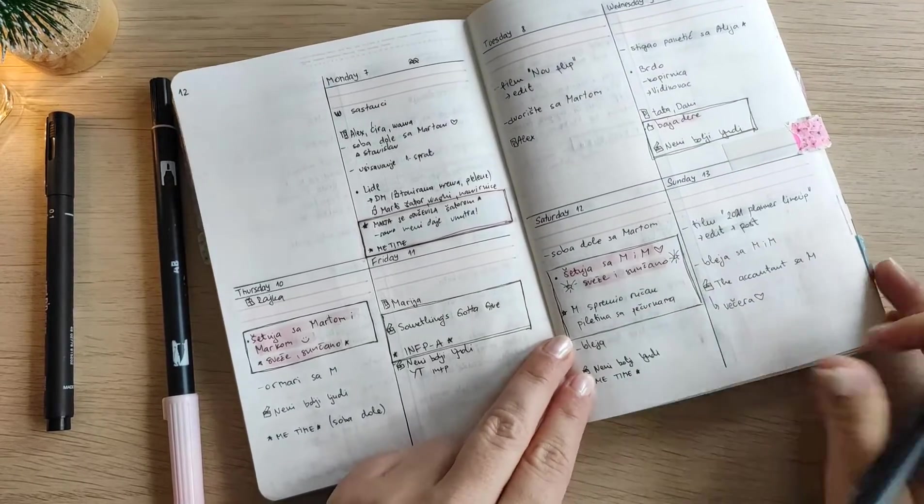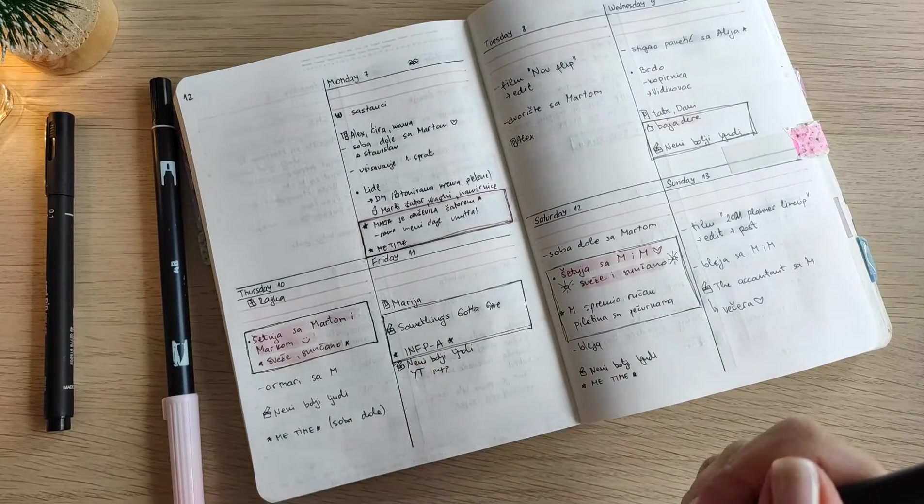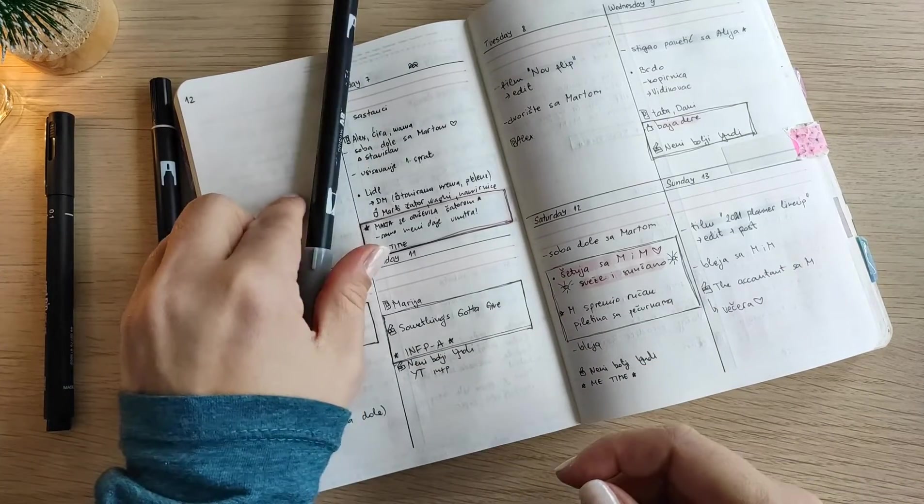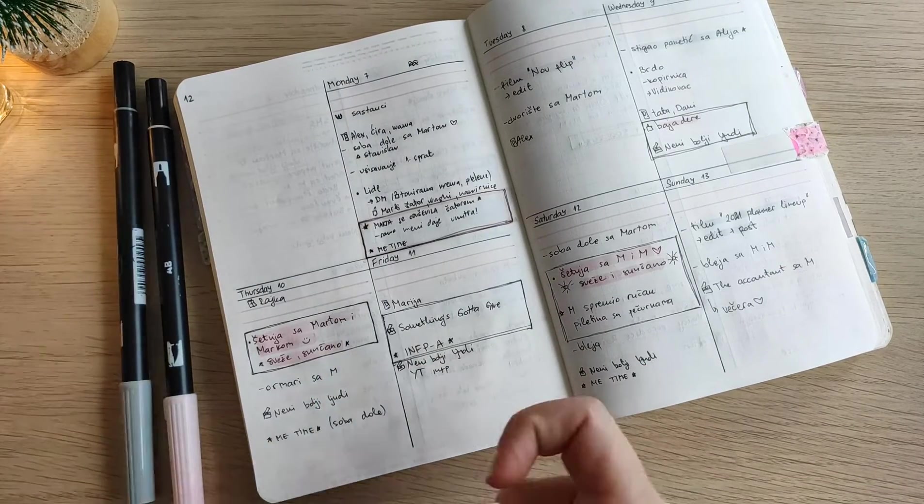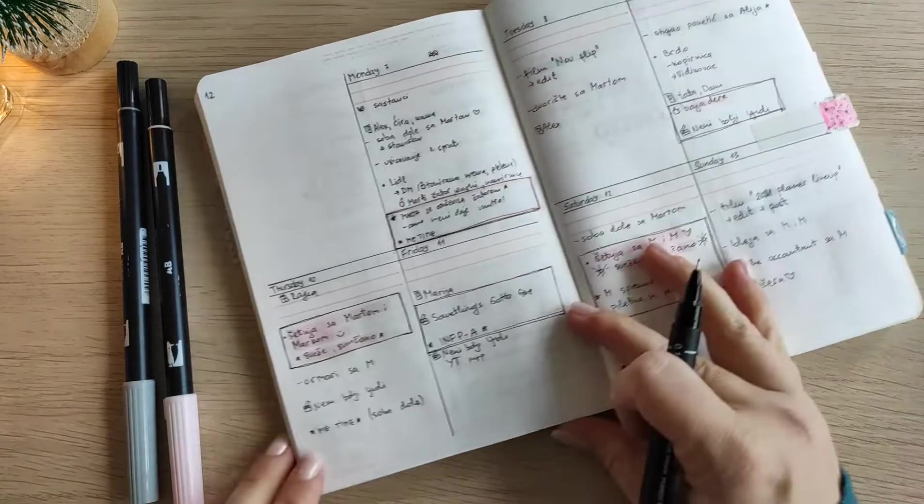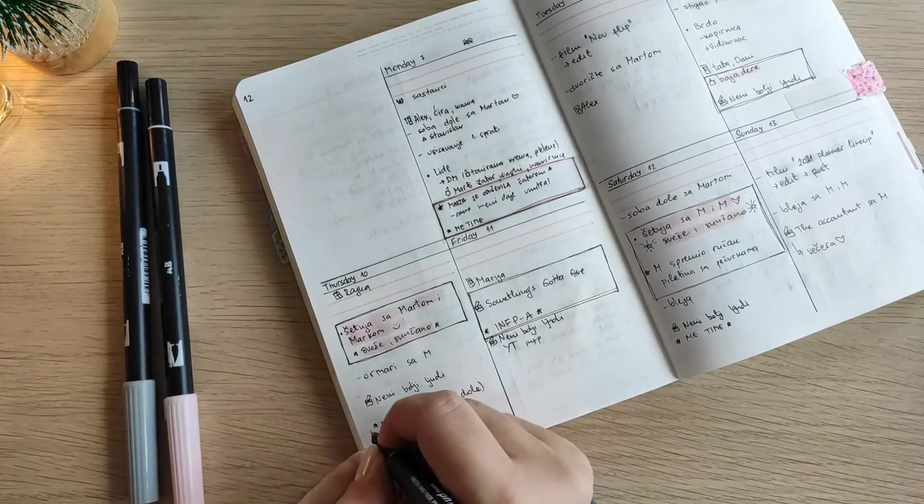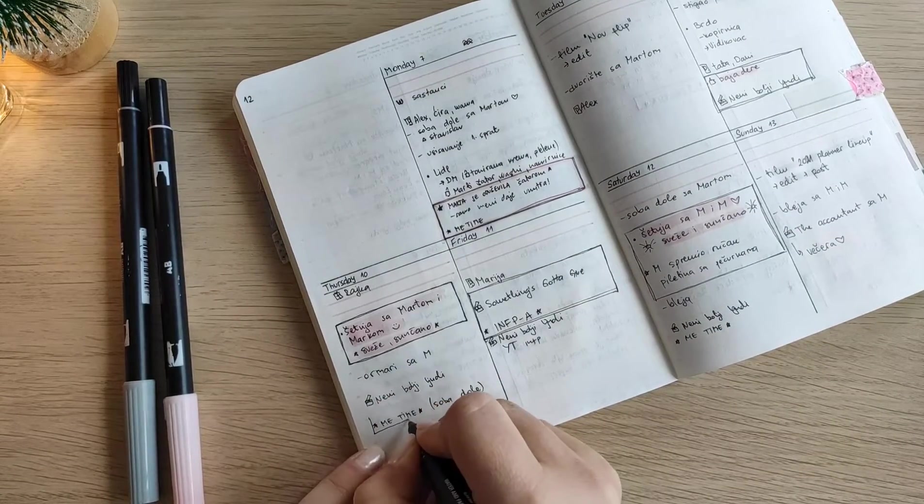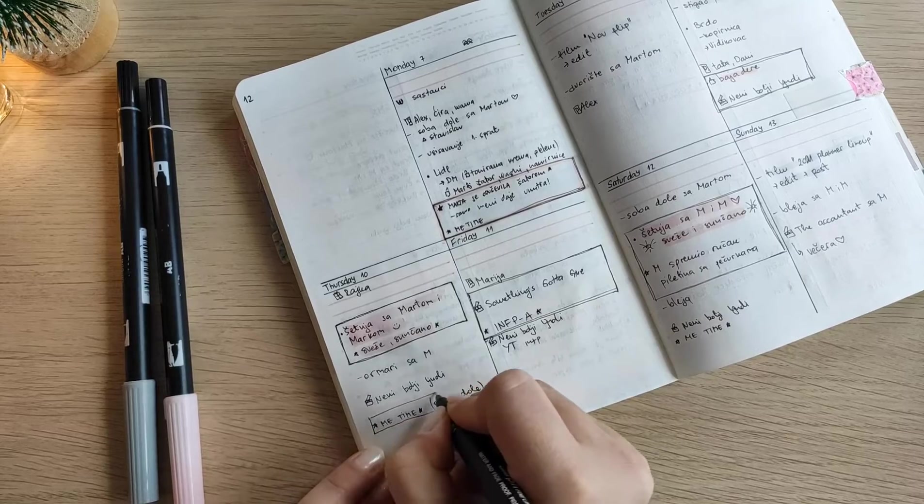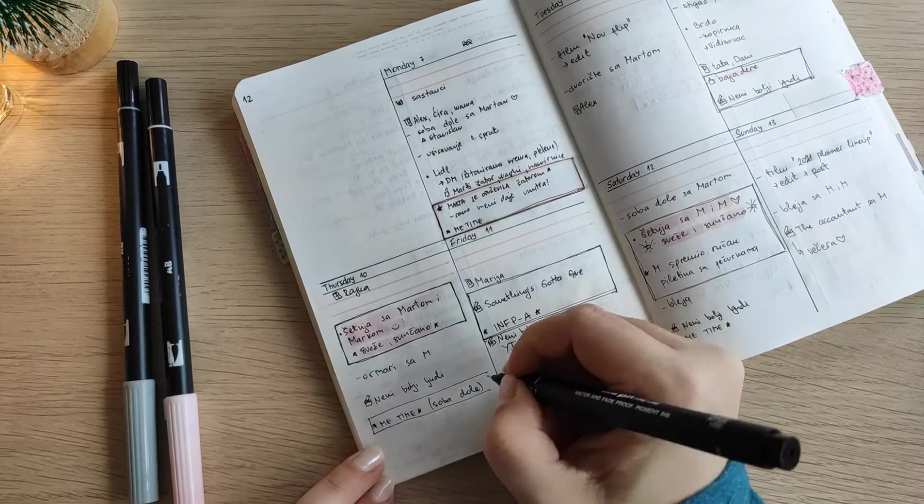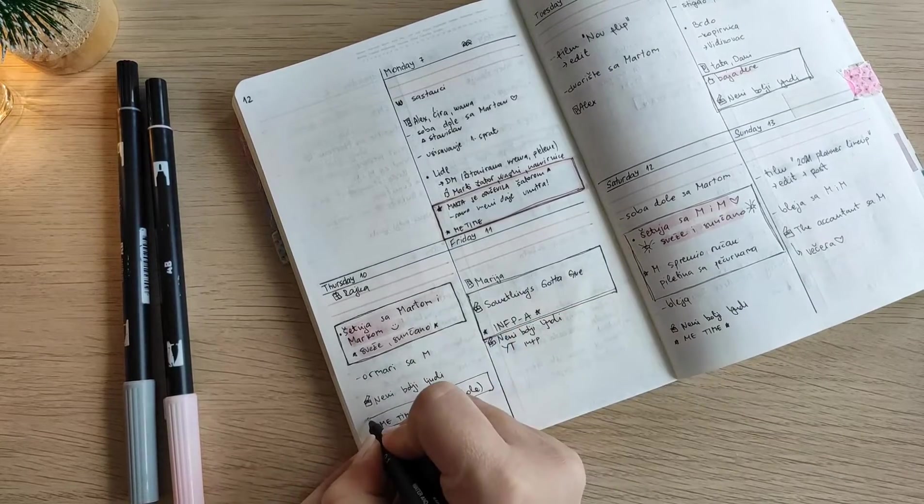And this gray one I'm using for anything which I did only for myself and by myself. For example if I watched some movie, or for example last week I managed to film two videos for my channel and that is something that I color coded with gray.